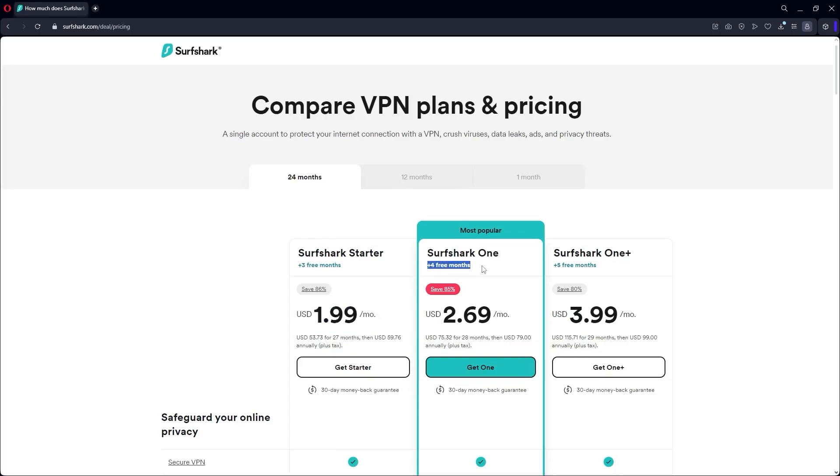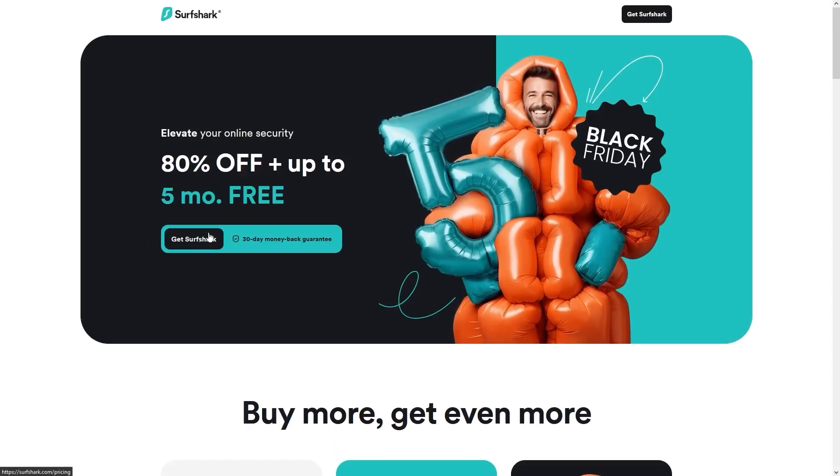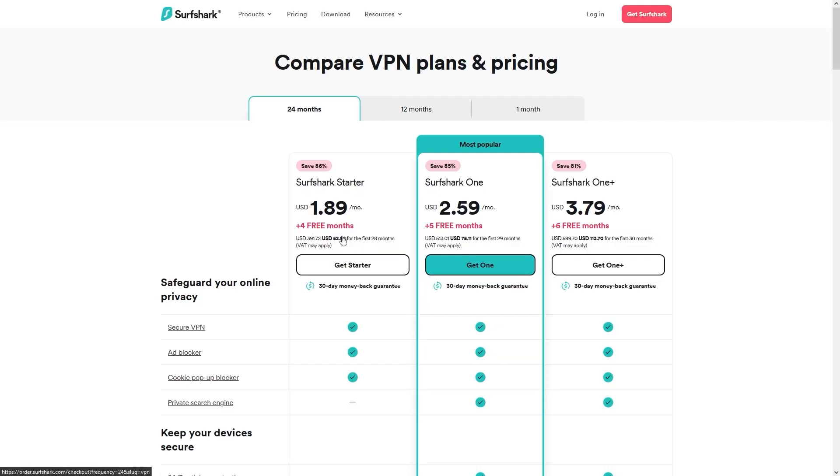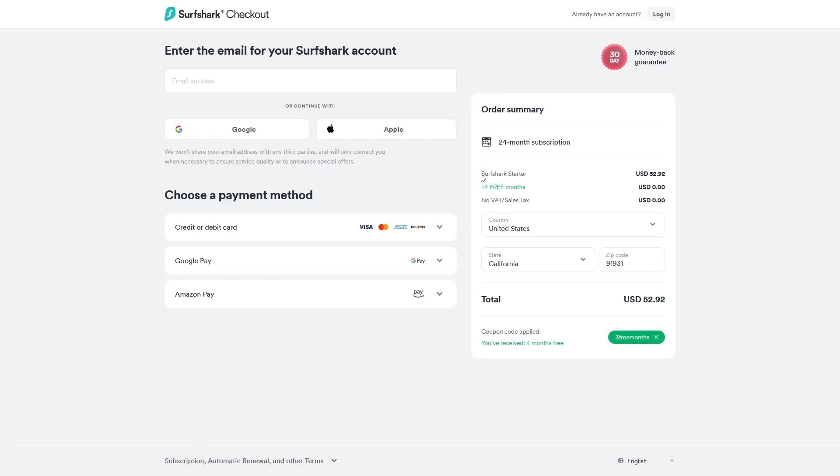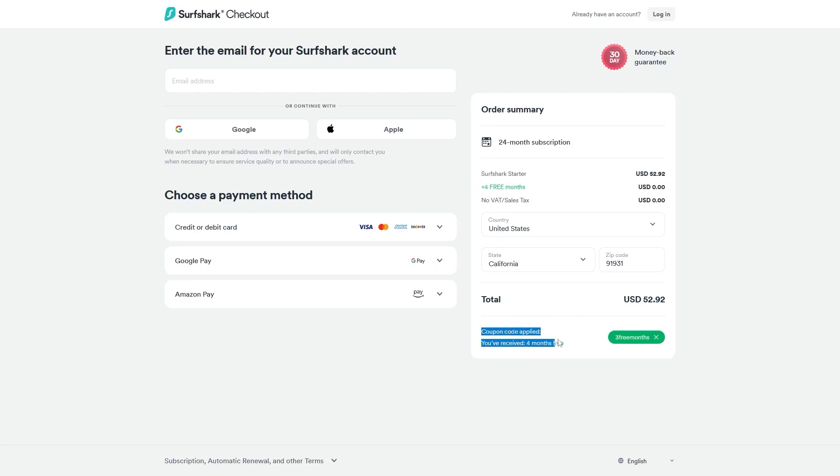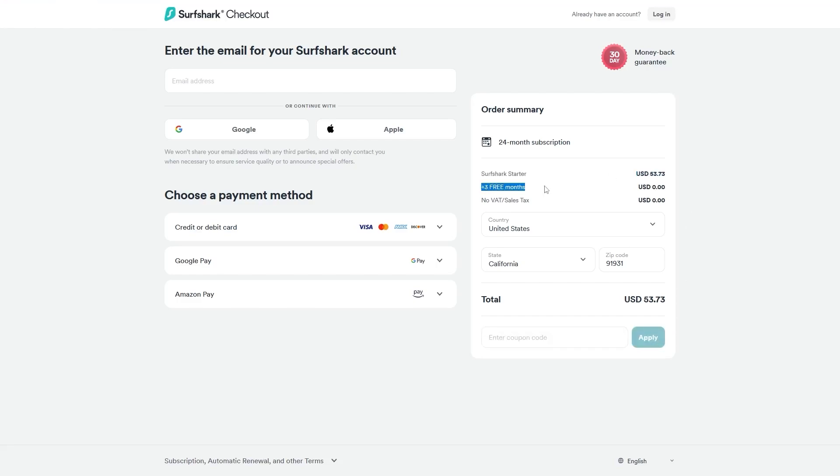However, if you use our exclusive coupon code, you'll be getting the same deal but with an extra free month on all the plans, which is the best deal available on the internet for Surfshark right now, so I would definitely recommend it.